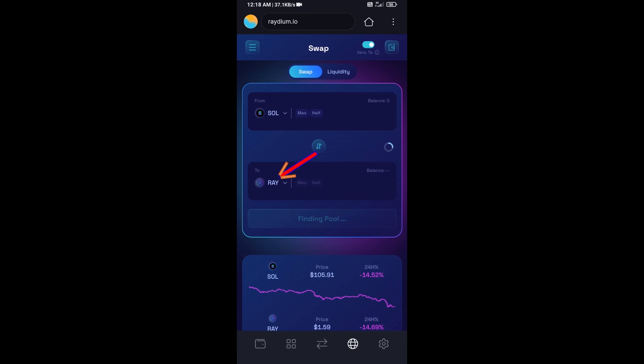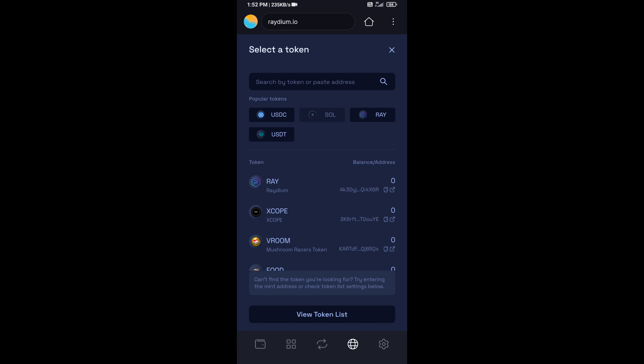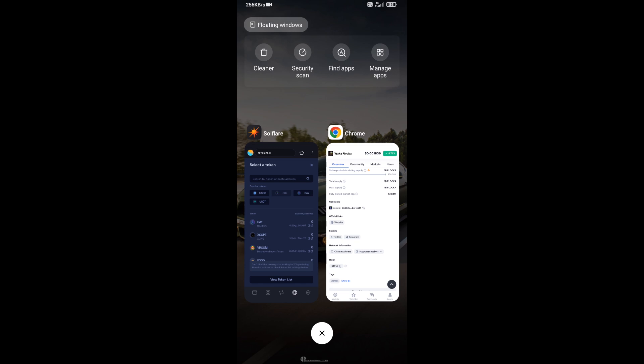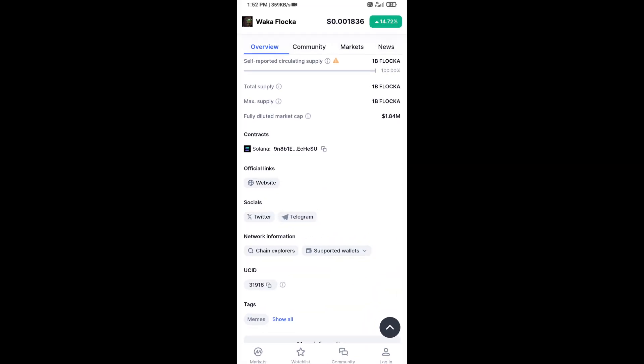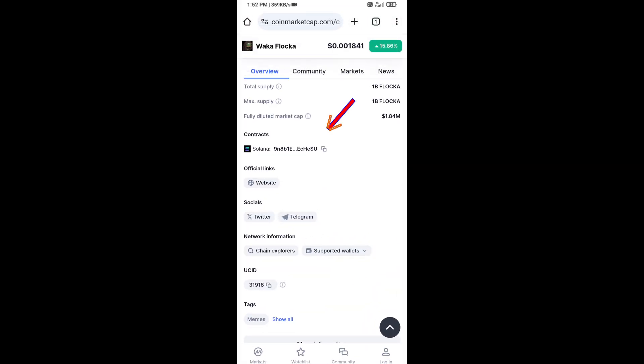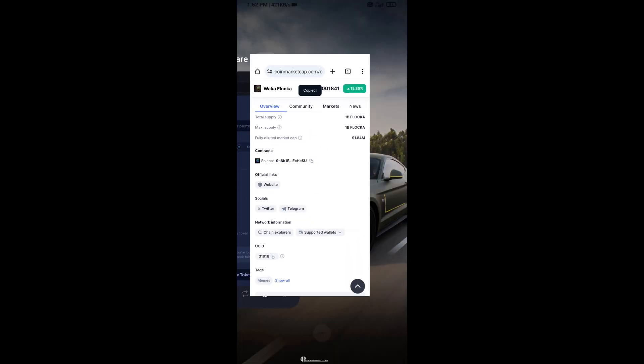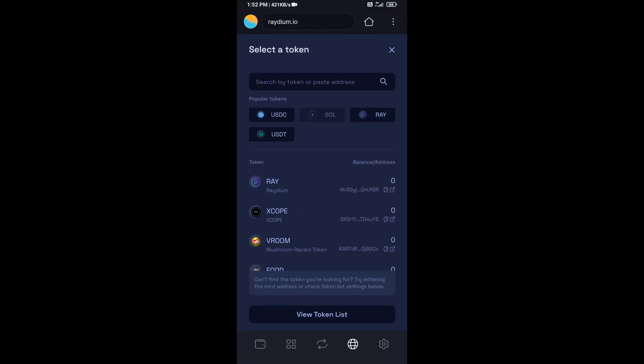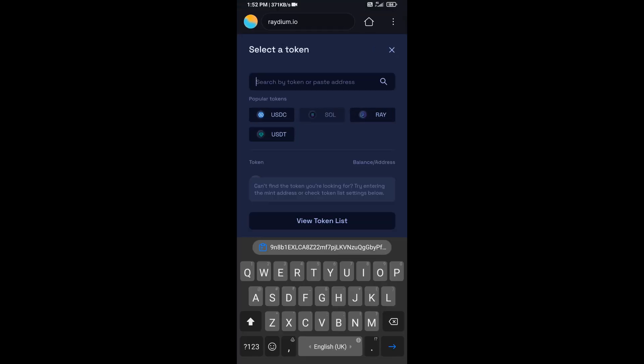Now you will click on RAY. After that, you will open Weka Floka token on CoinMarketCap, then copy this address and paste here.